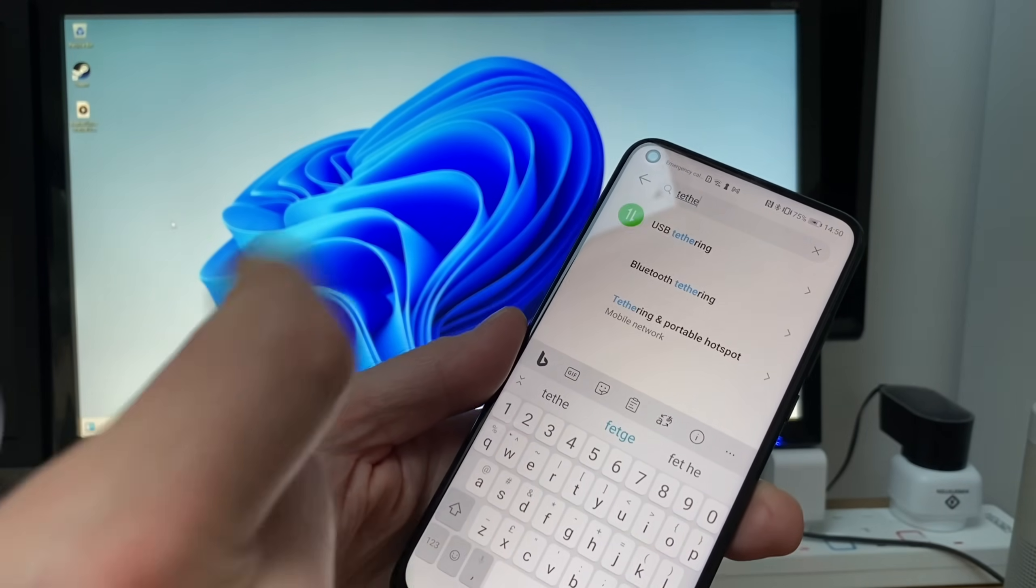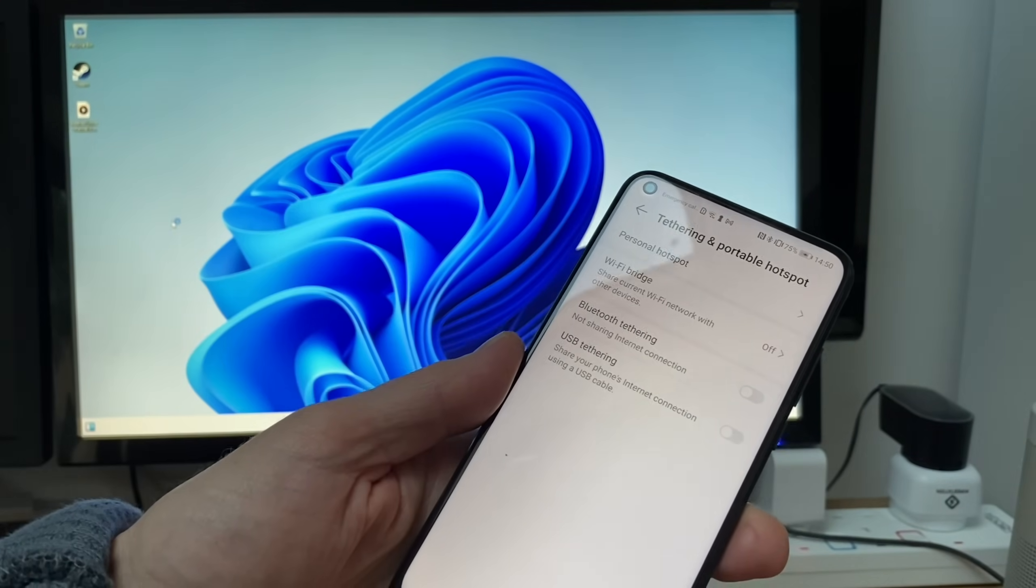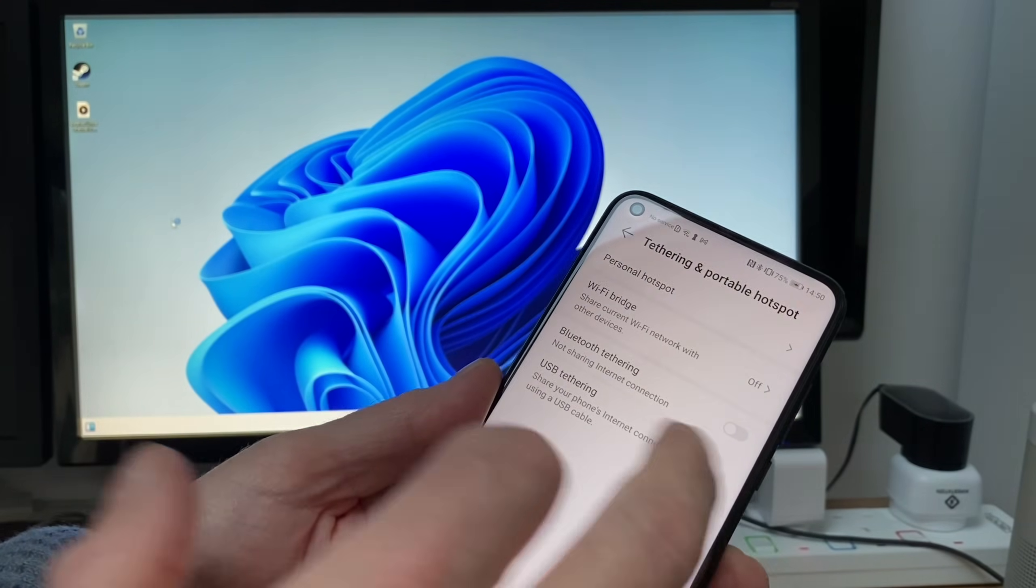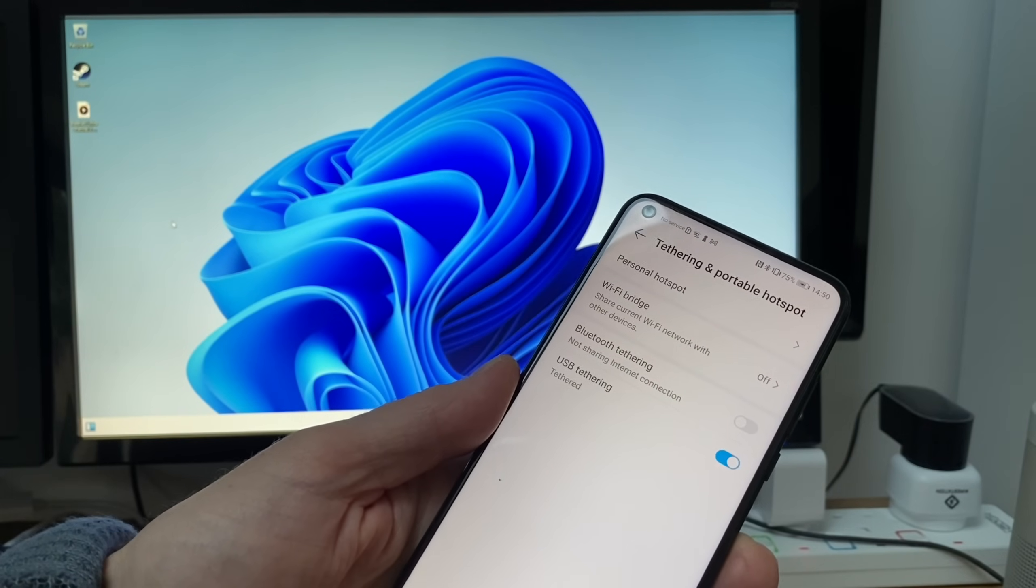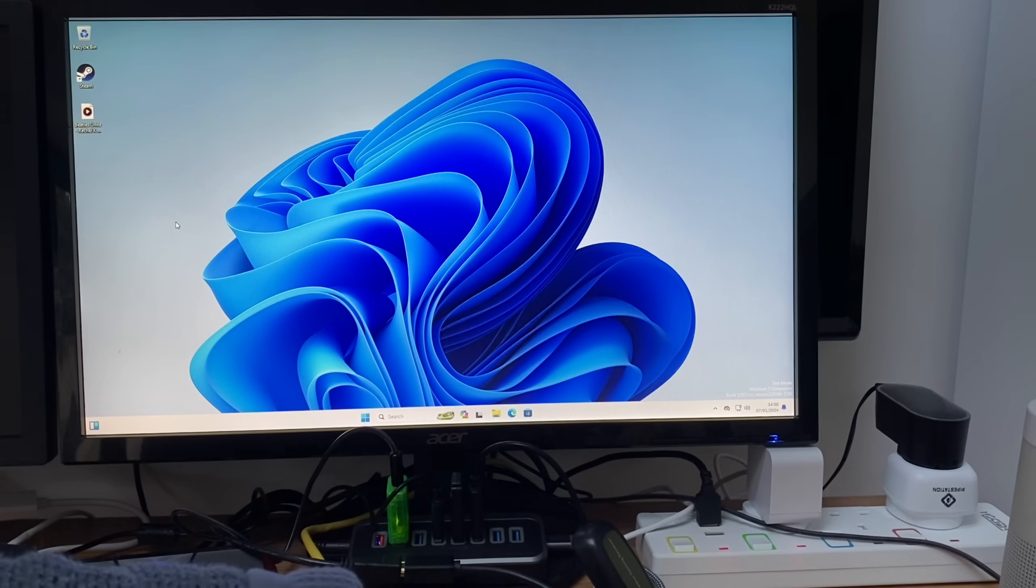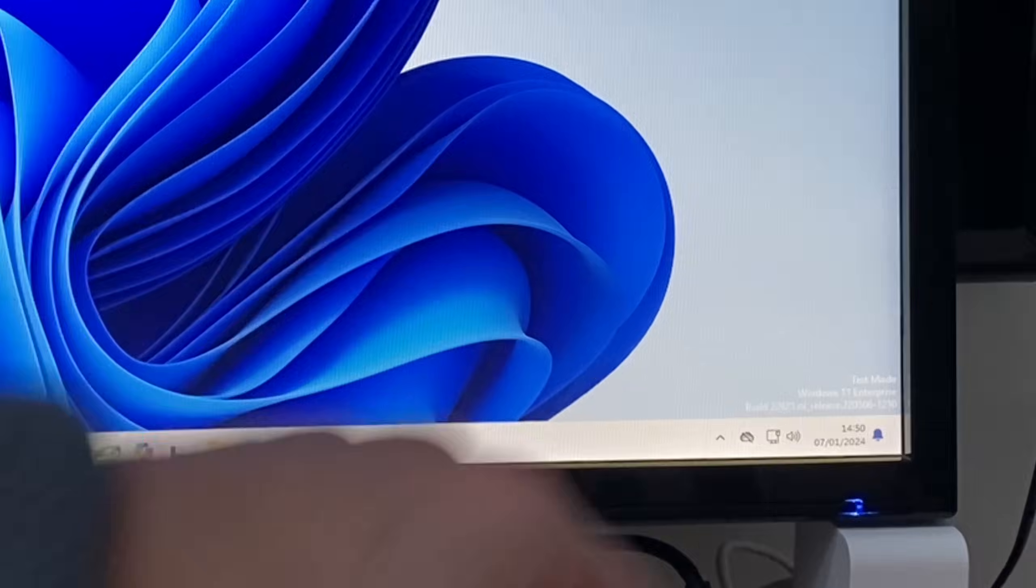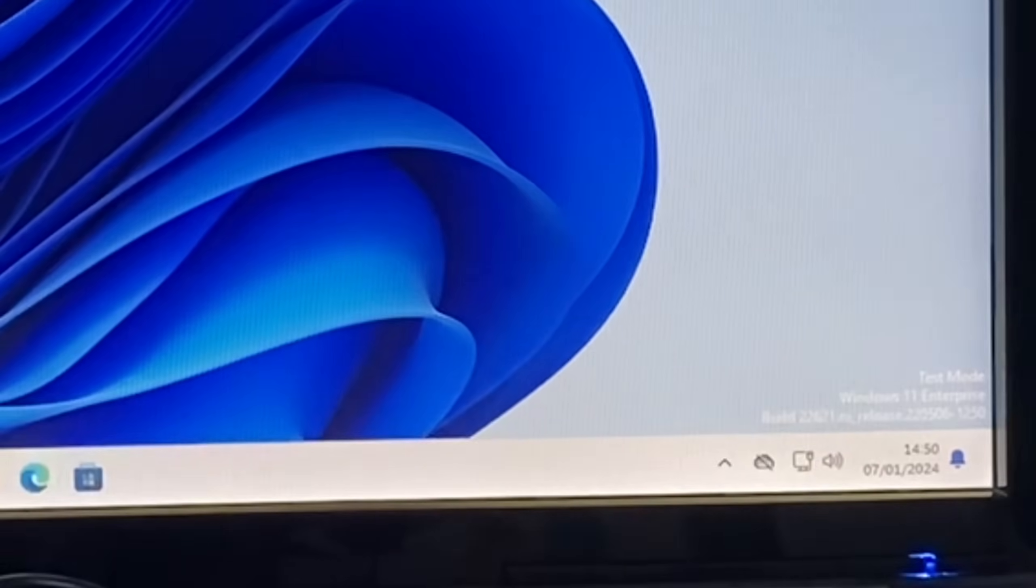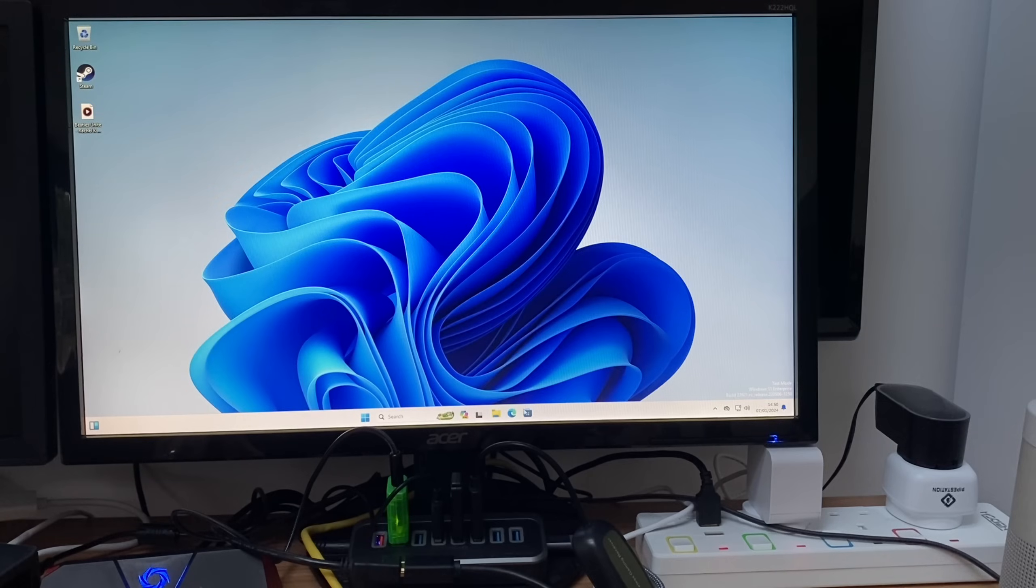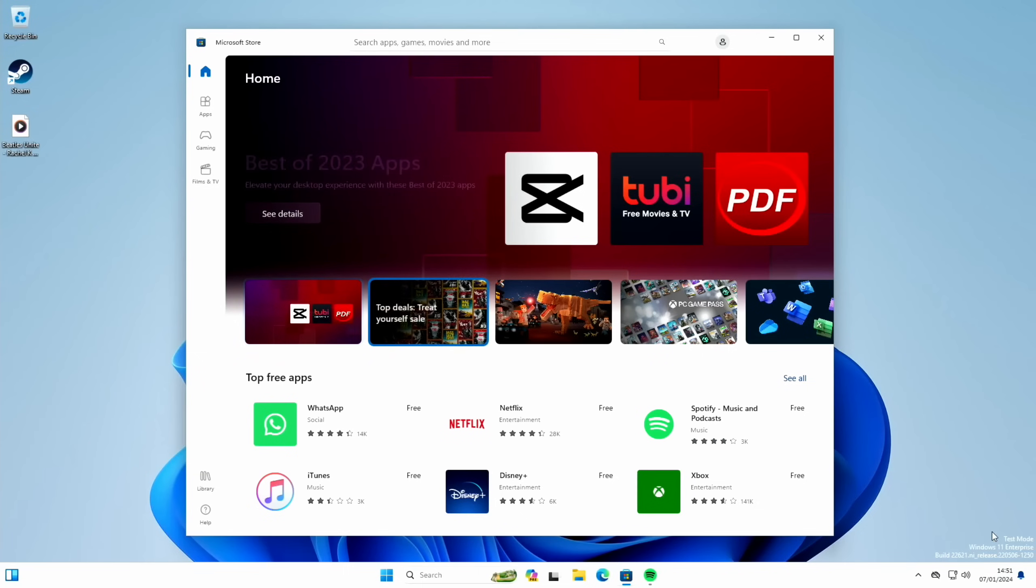This is an Honor View 20, quite an old Android phone. Turn on USB tethering, and if I move this out of the way you'll see that the Windows device already has detected it and now it's got an internet connection. And because it's got an internet connection, we can install apps from the Windows store.